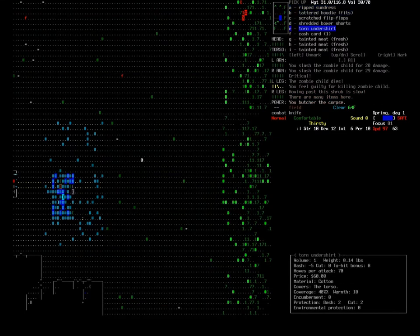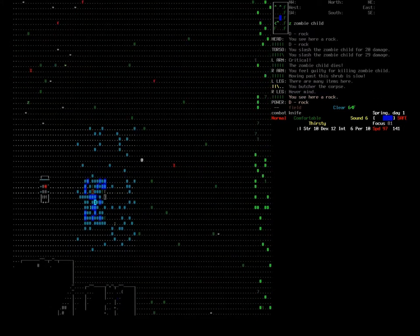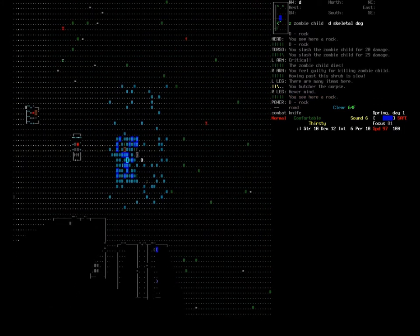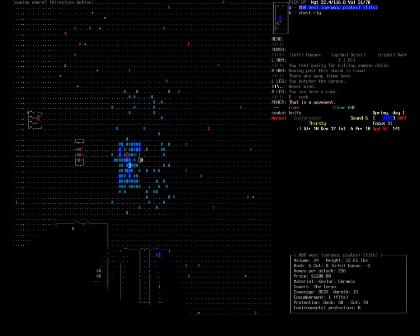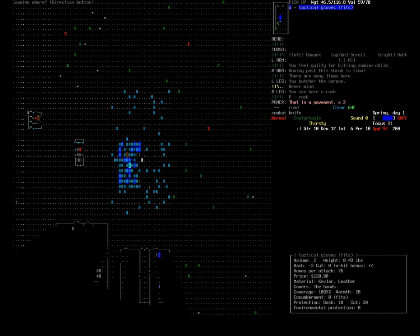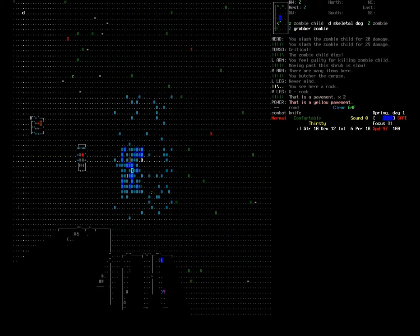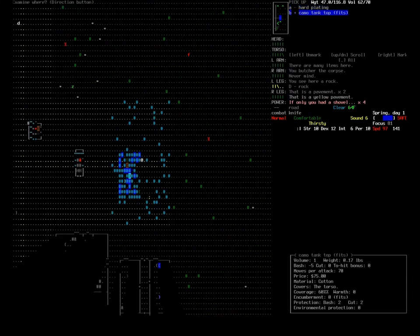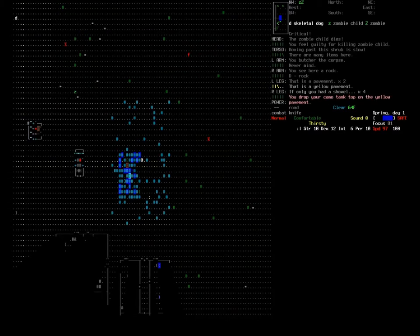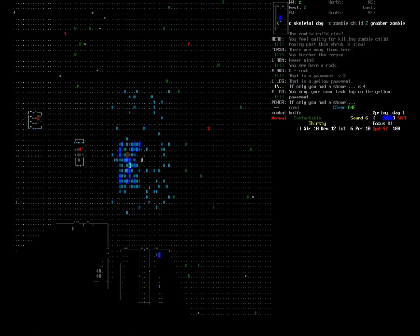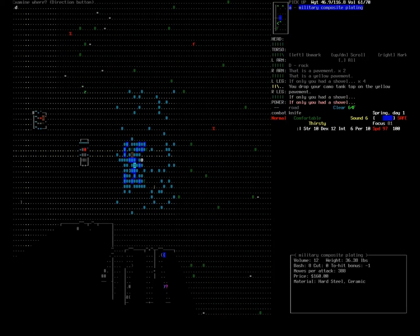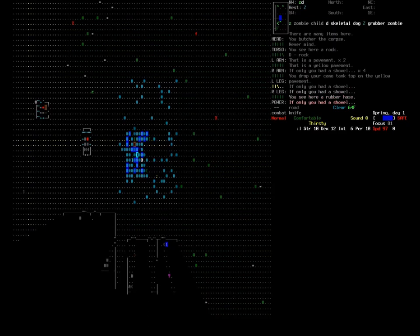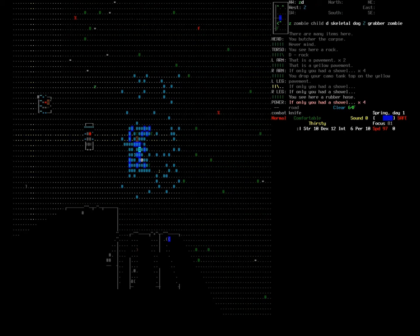Cash card. This is wreckage. MBR vest, a chest rig. I'm not sure what that is but I'm taking it with me. Tactical gloves, a helmet liner. Oh it looks like we're being approached by a zombie dog. An antenna, don't need that. Camo tank top, that's cool, let's grab that. Oh that's a camo tank top that fits us, so let's drop the other one. We don't need things that don't fit. Hard plating, we don't have a vehicle so that's not much use to us. Military composite plating, same deal.